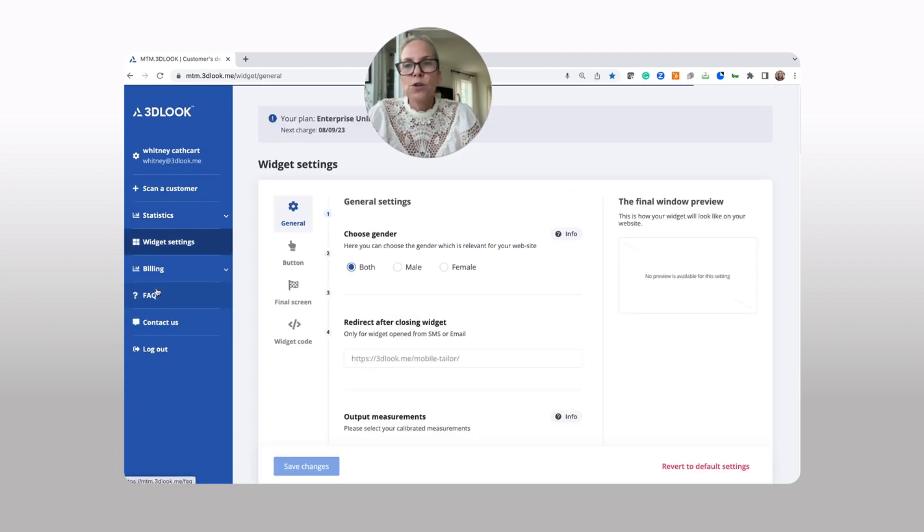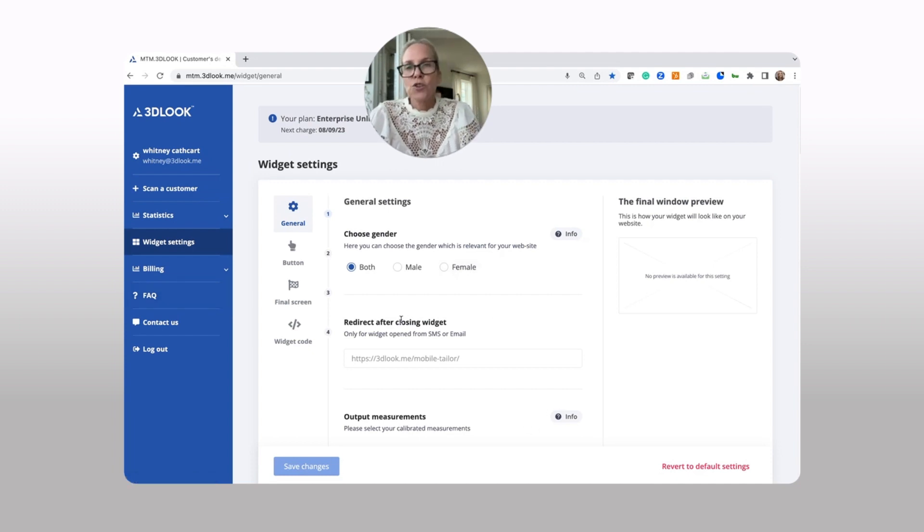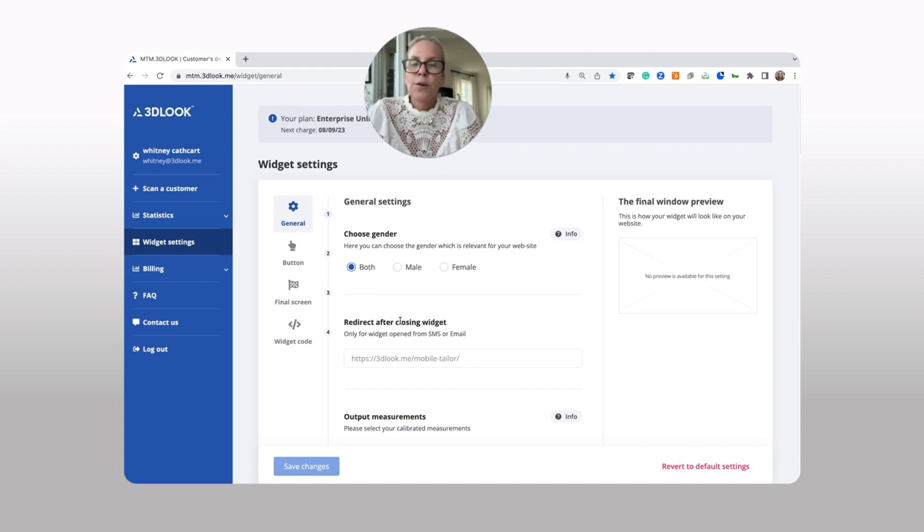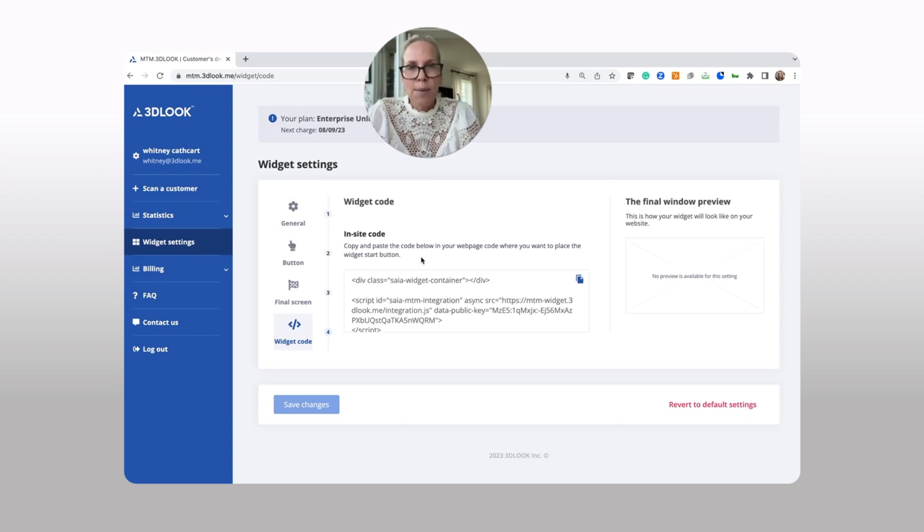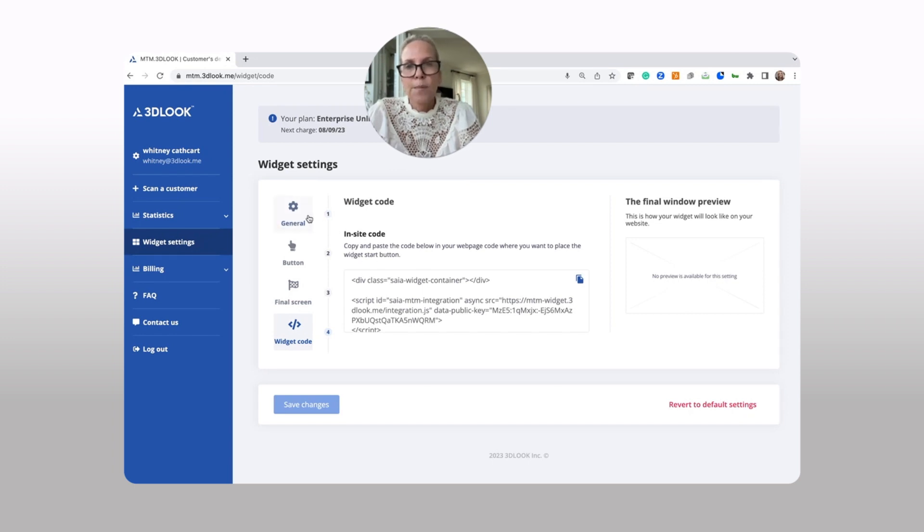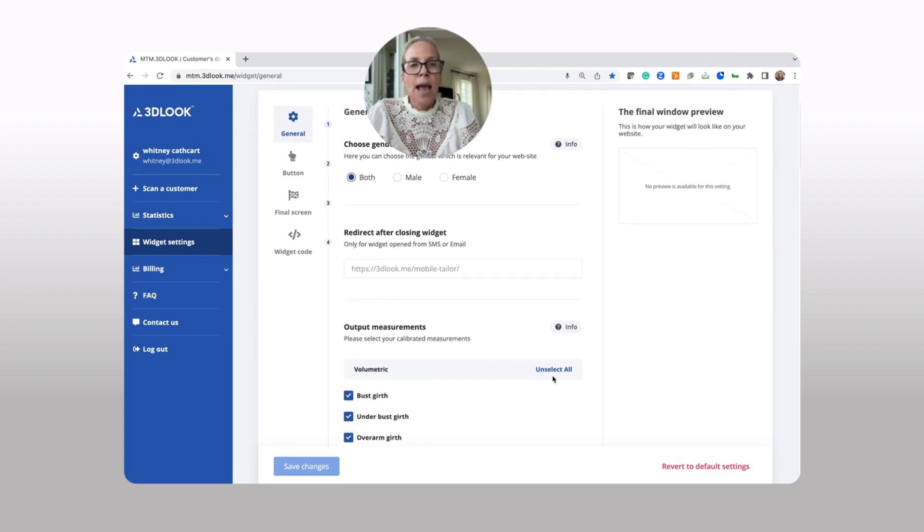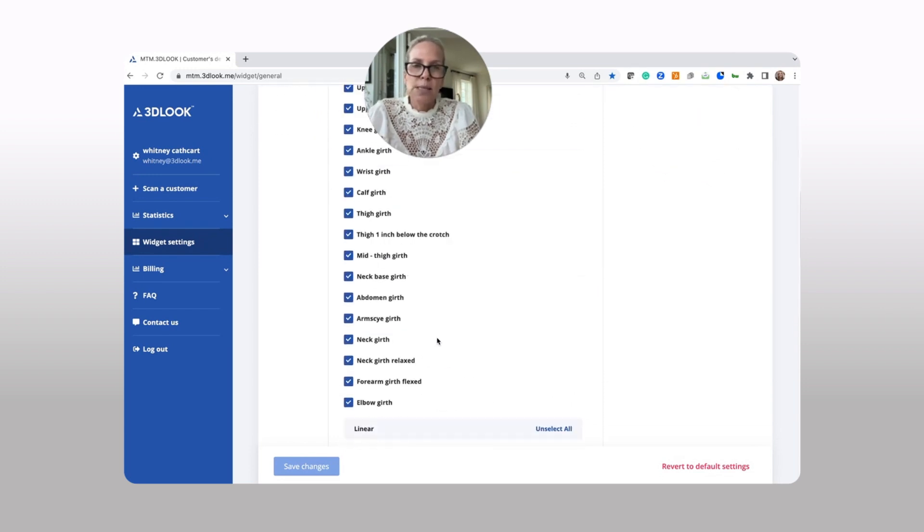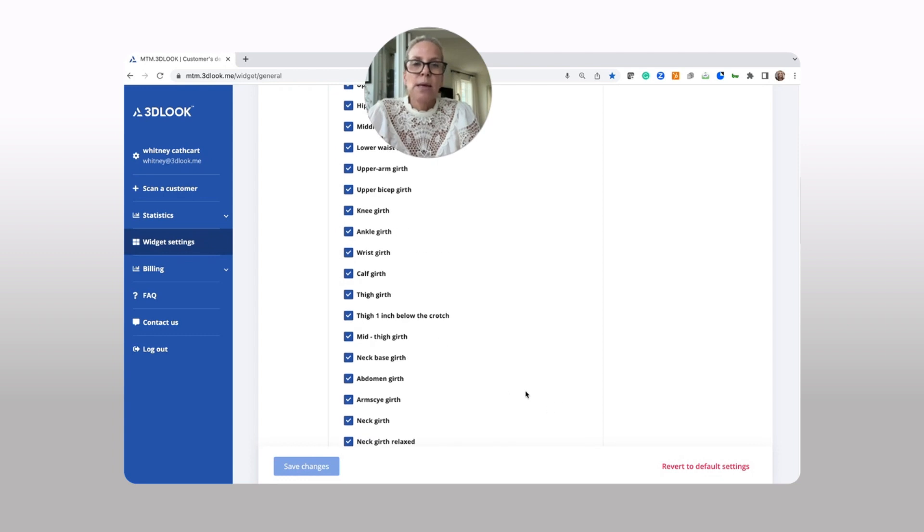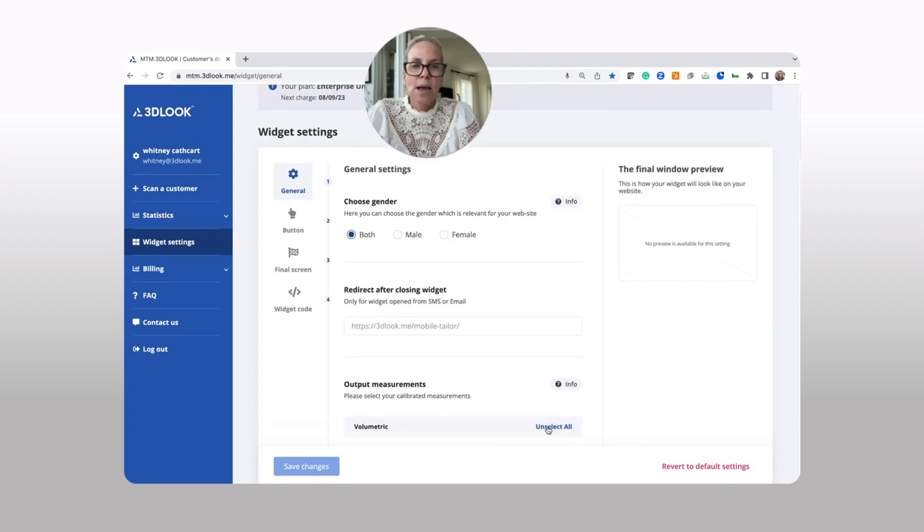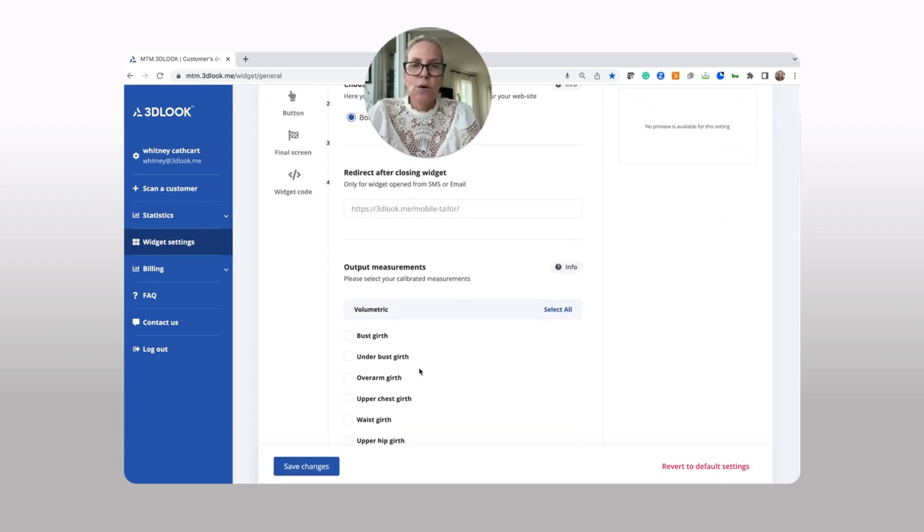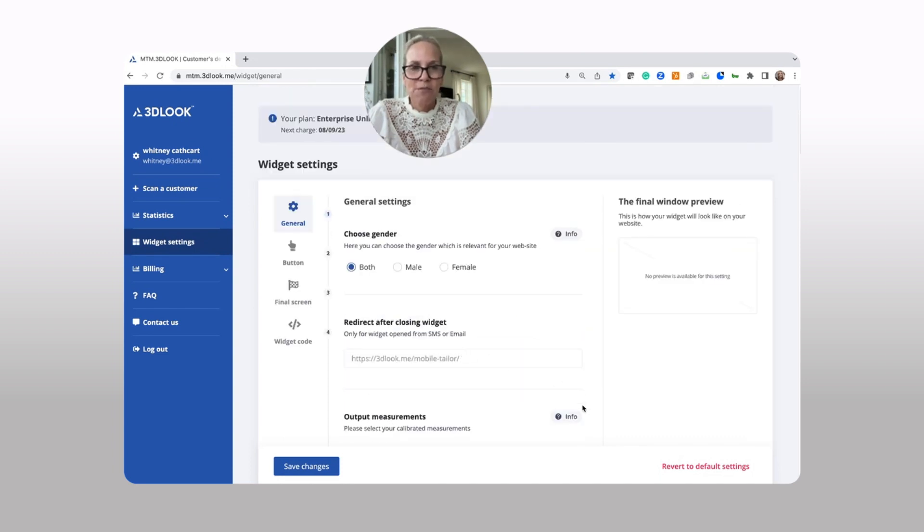Once you go into widget settings, this is your mission control for how you want to choose how to actually send your scanning links. Or if you've got an e-commerce site and you've got a package that includes the widget, you're simply going to go into widget code and you're able to just copy and paste this code. In your general settings, you're able to choose if you're scanning male or female or both. You can add a redirect after closing the widget and you can also choose how many measurements you want simply by selecting the unselect and reselect buttons here. We understand that not everybody wants or needs 81 different measurements.